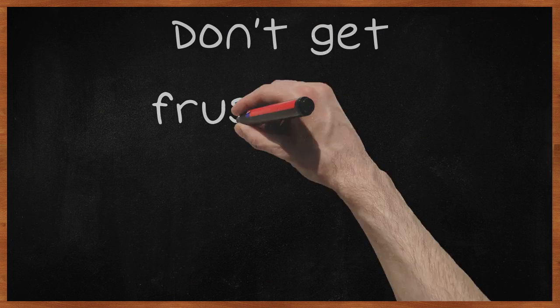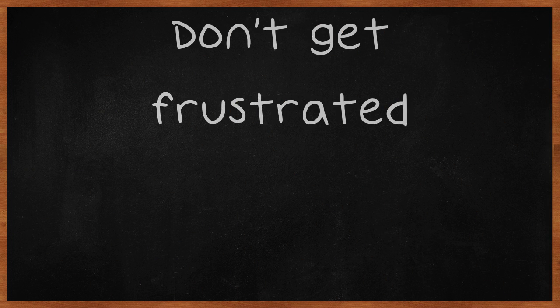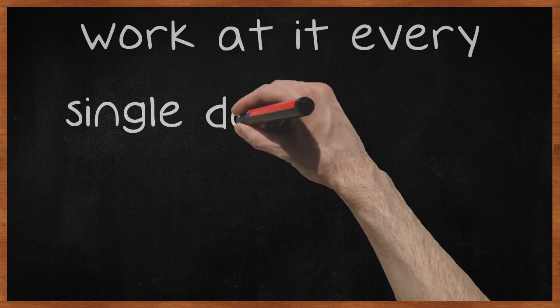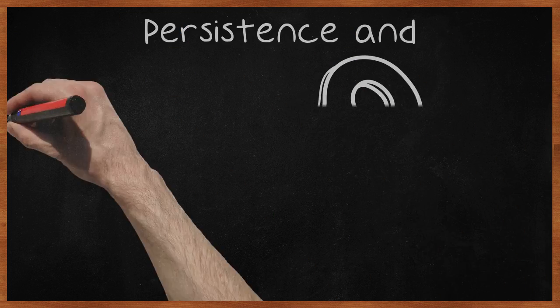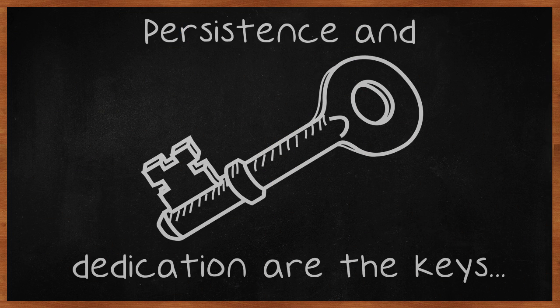Don't get frustrated. Work at it every single day, and you can make a big difference. Persistence and dedication are the keys to success.